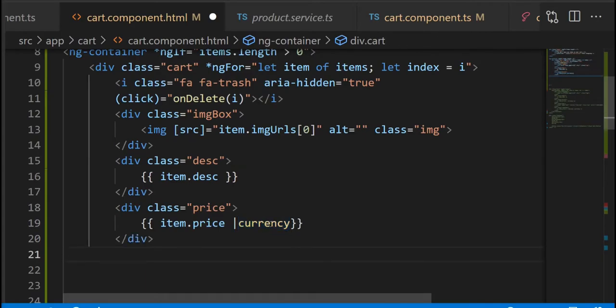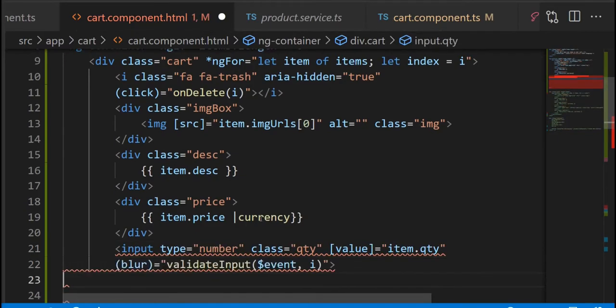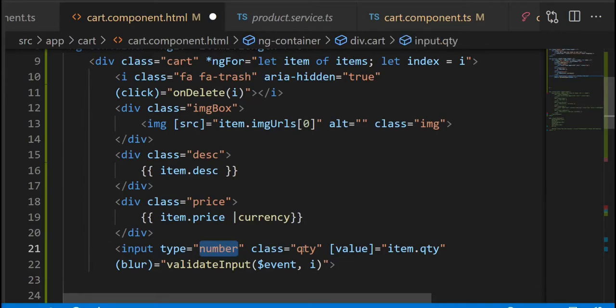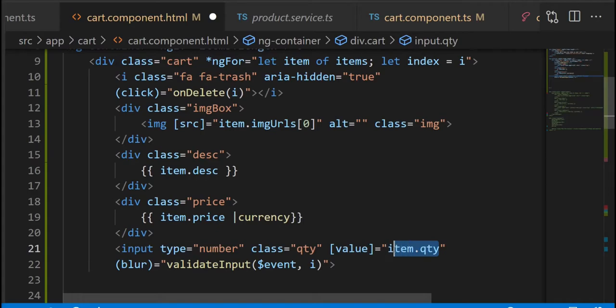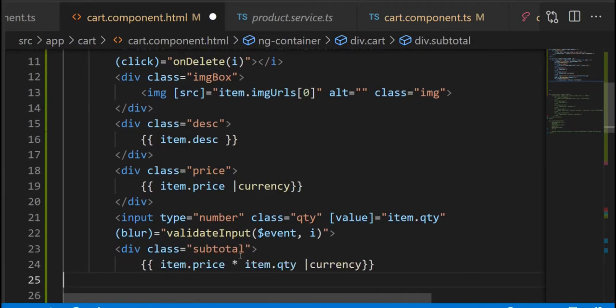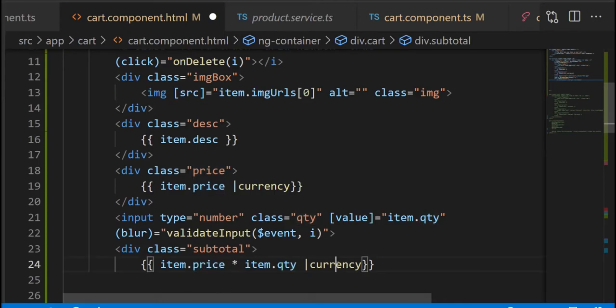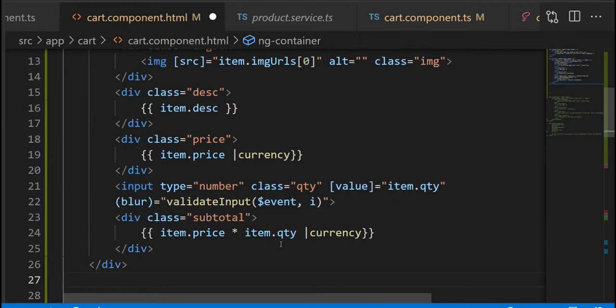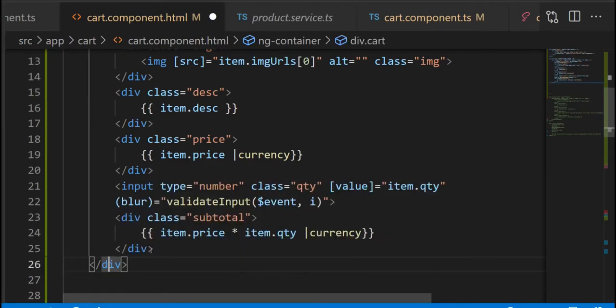As for the input field, we're gonna have the type of number. And the value attribute, actually we're going to be using the brackets so we will be able to bind the quantity of the item itself to the input field. We're also gonna have an event that will be triggered once we take the focus away from the input field. As for the subtotal, we're just gonna multiply the item price by the item quantity. And again, we are using the currency pipe to have the dollar sign in front of the value.